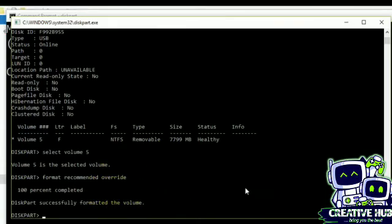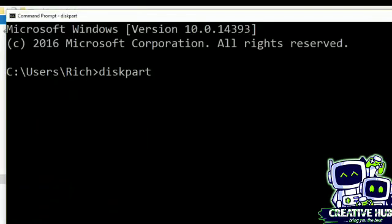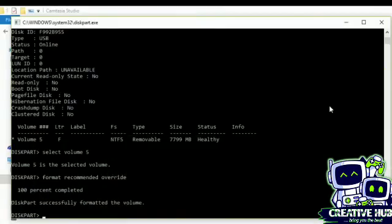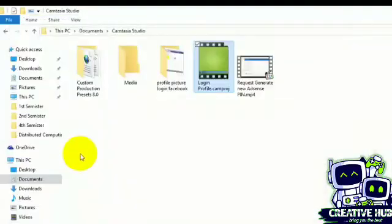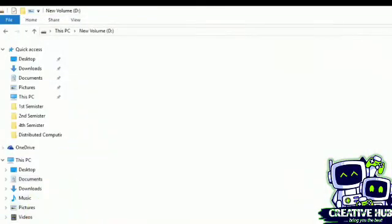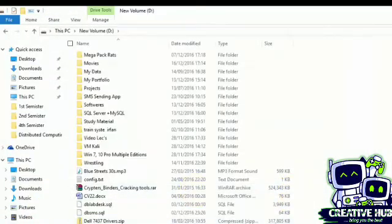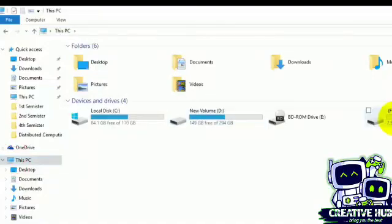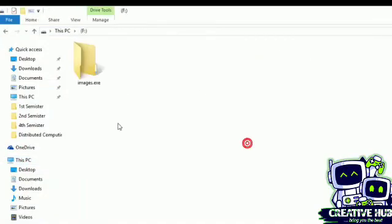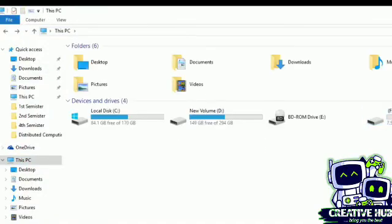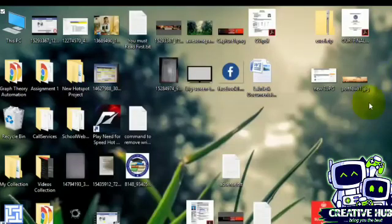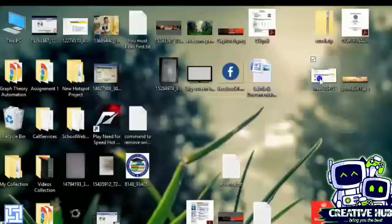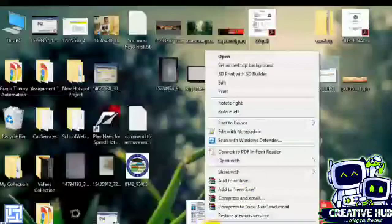Diskpart successfully formatted the volume. Now we need to check that our flash drive is now removed from write protected. And here I can check, you can paste some data to check this option.